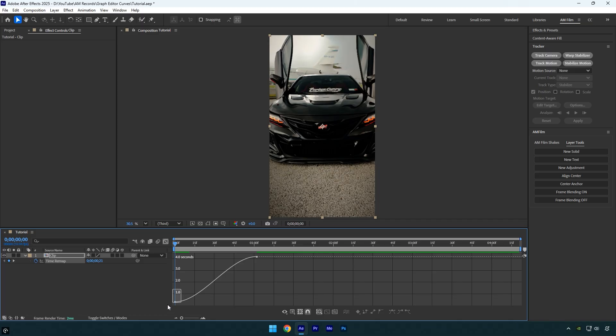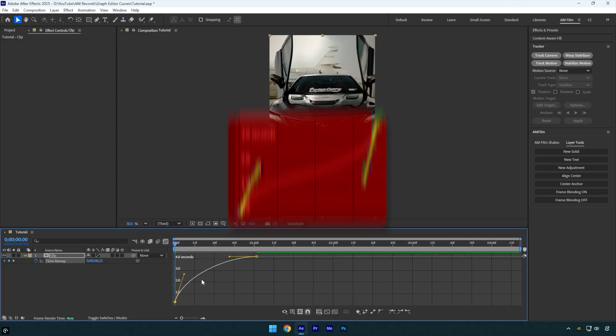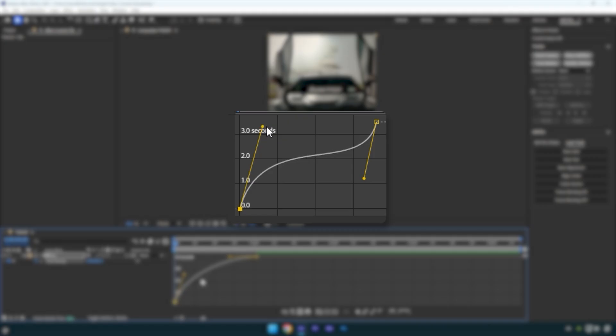Select the left side of the curve and pull the handle up like this. What this does is speed up the beginning of the clip while keeping it smooth. Pulling it too high will make the video too sharp or too fast.